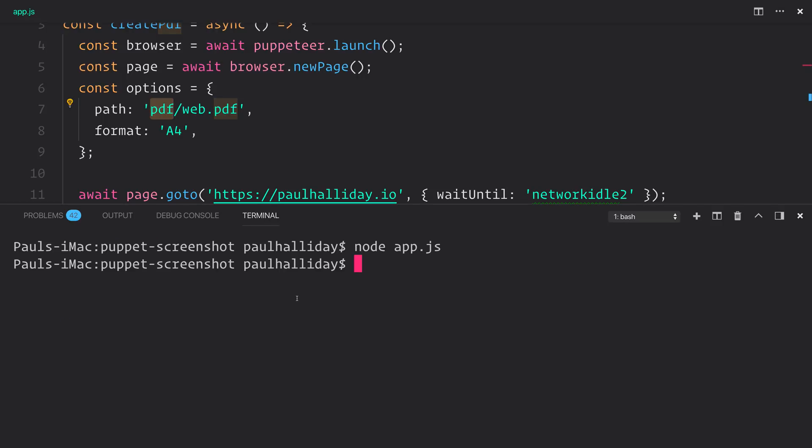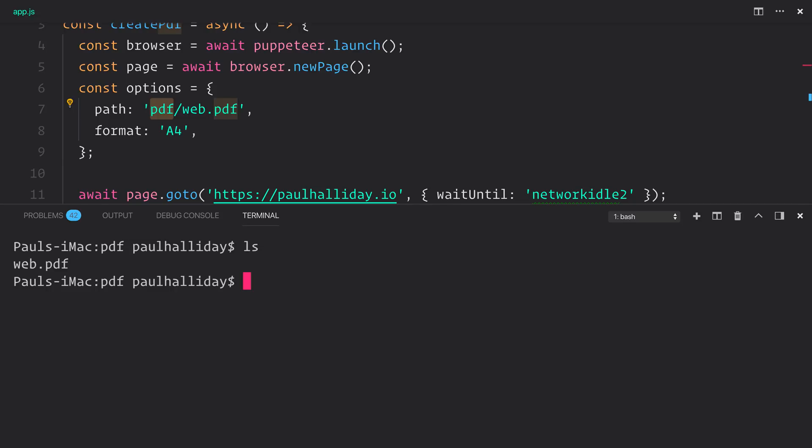So if we clear this and we cd into PDF, and we look at the files, we have web.pdf, which we can then open.